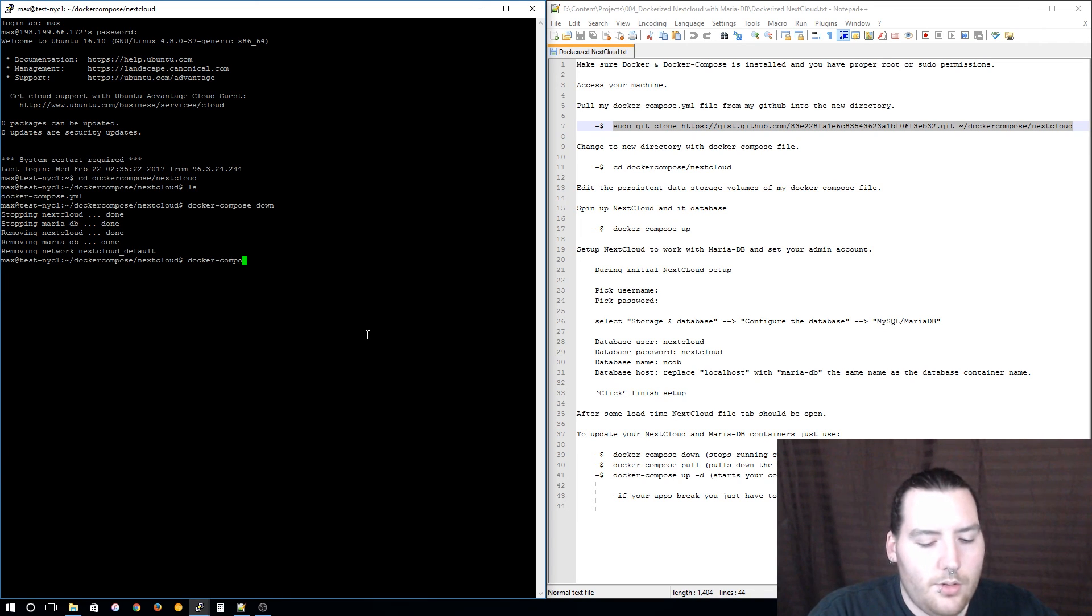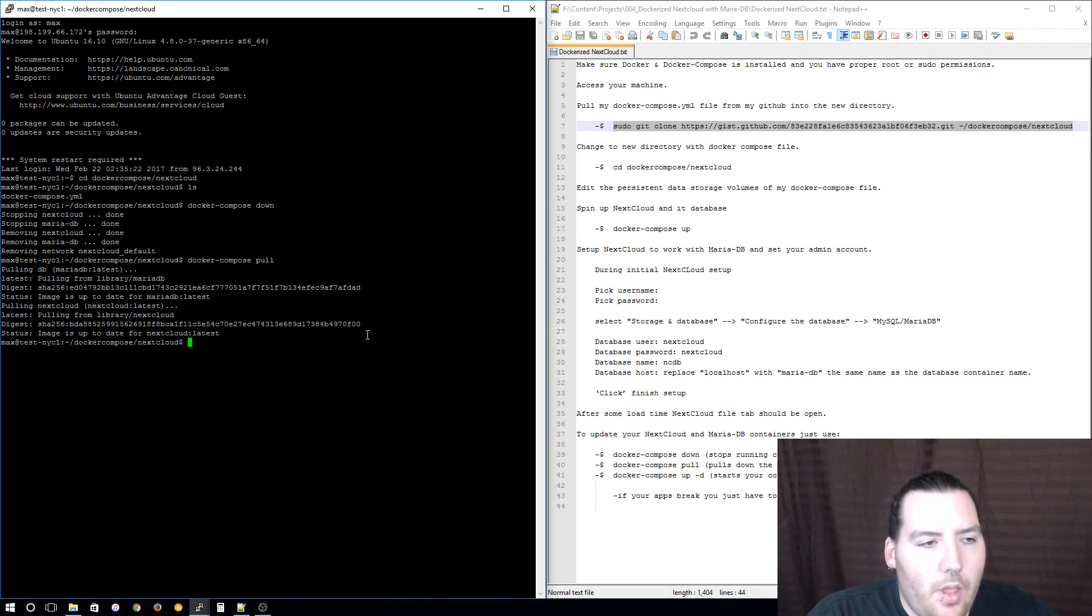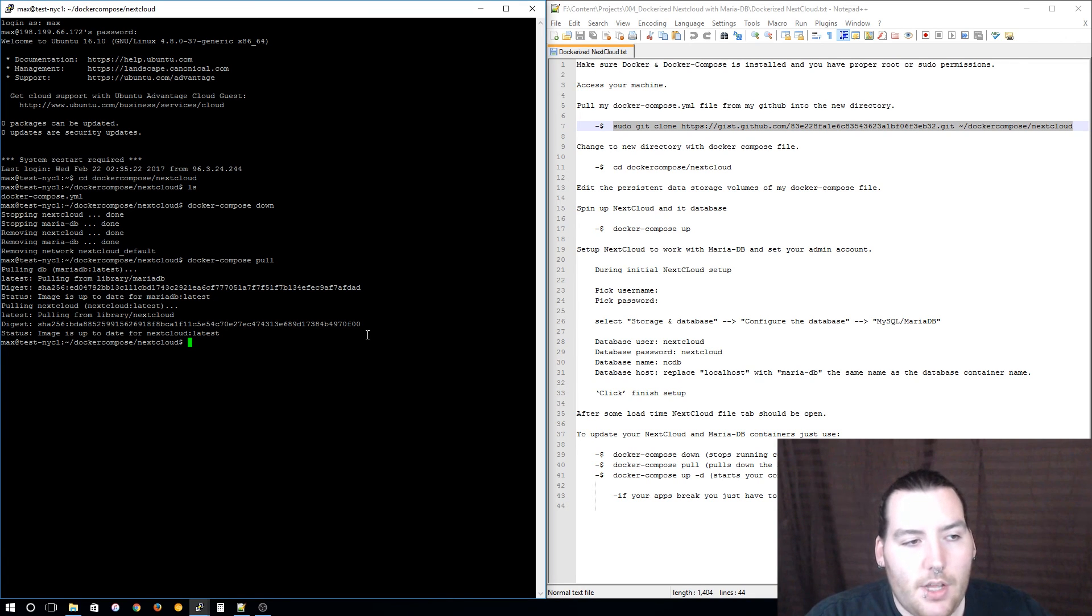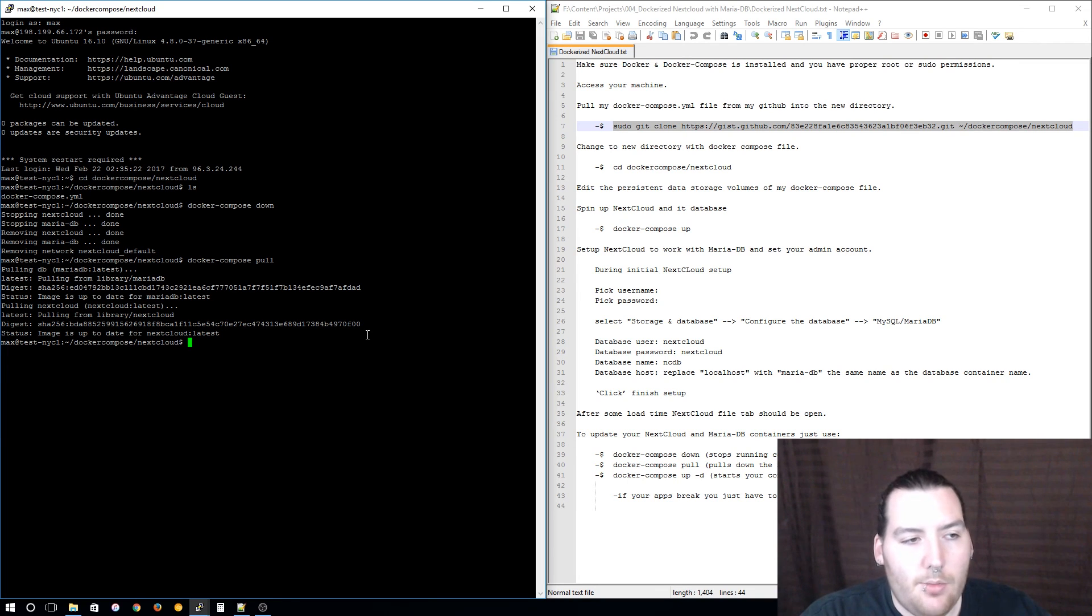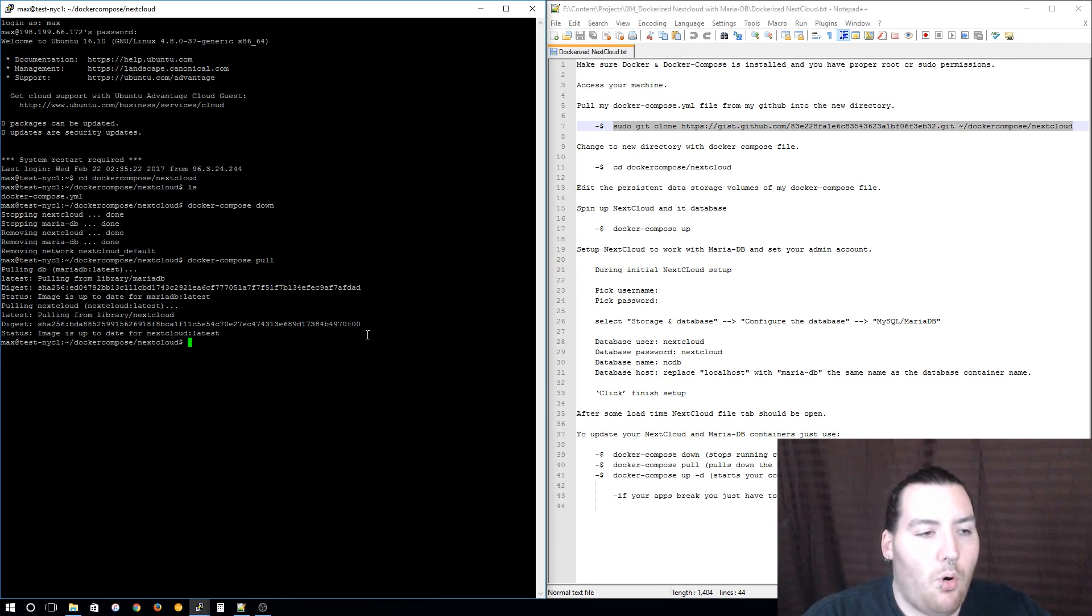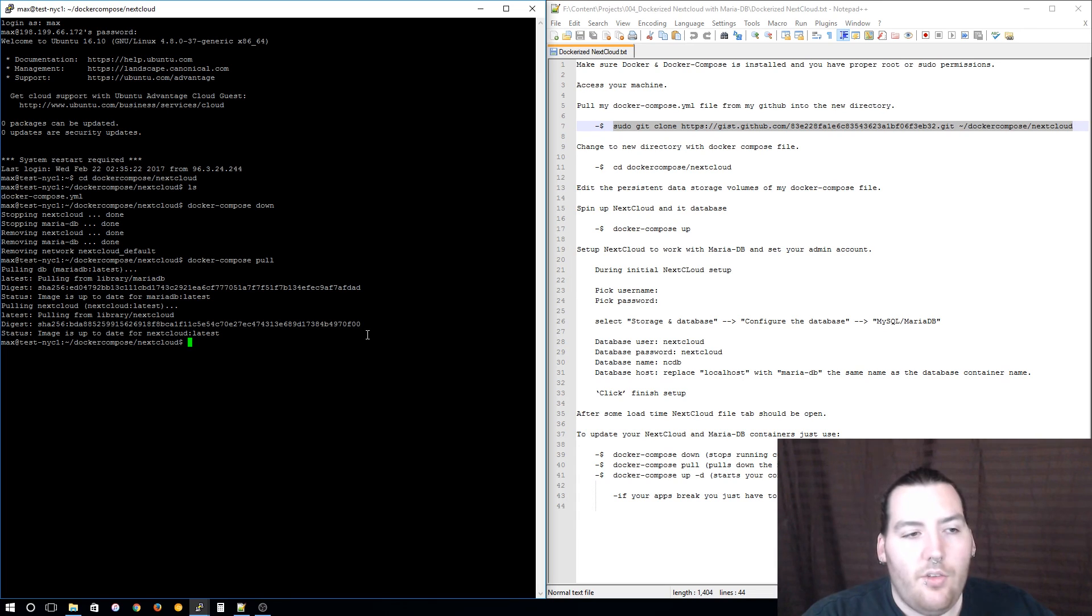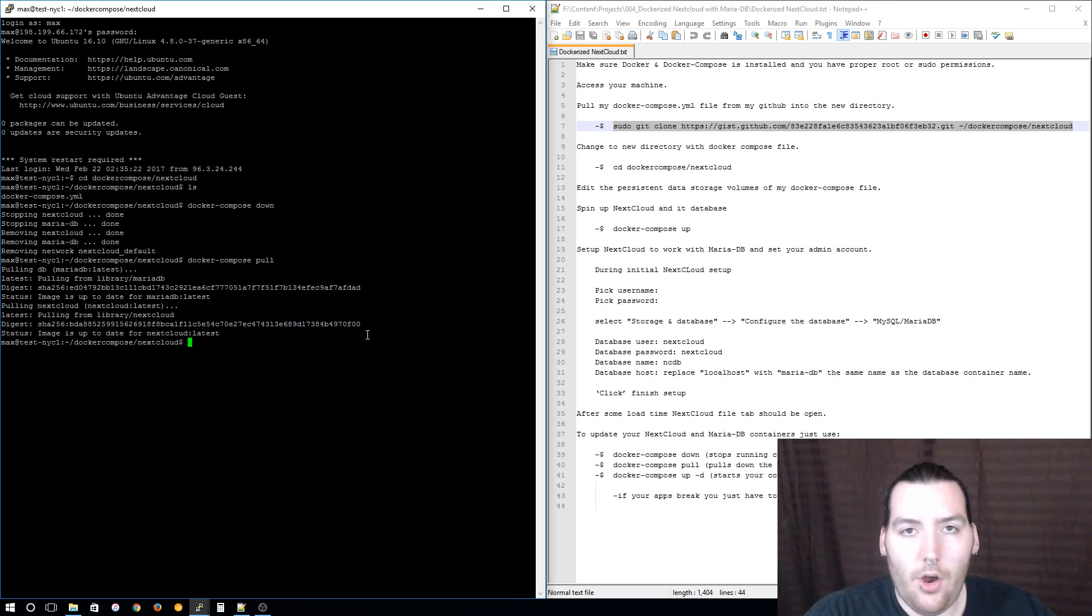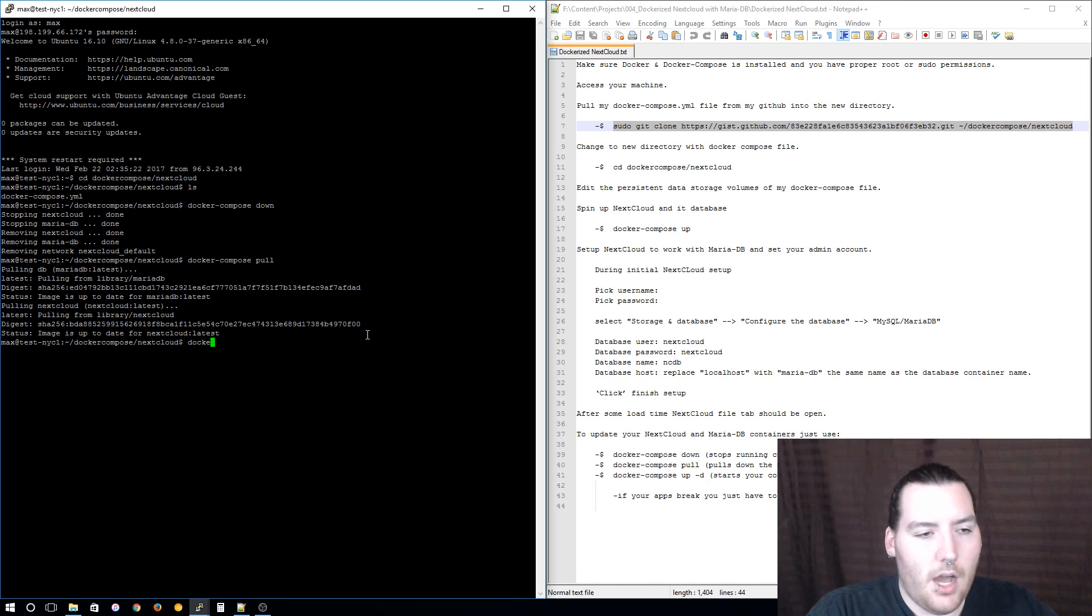Once that is done you're going to want to pull the new images, so you're going to use docker-compose pull. As you can see it has checked and seen that we have the latest images. But if you didn't have the latest images it would pull the latest images, download them, extract them and you would be ready for when you start up the containers.